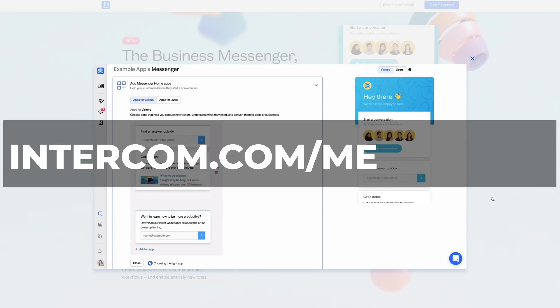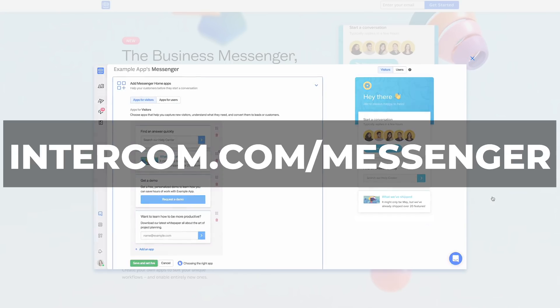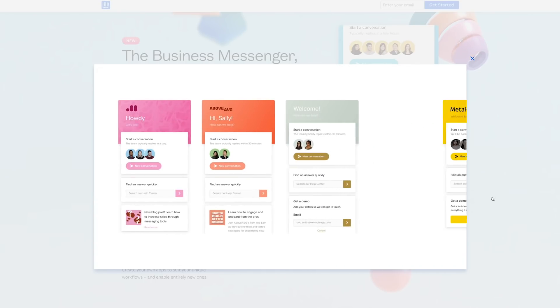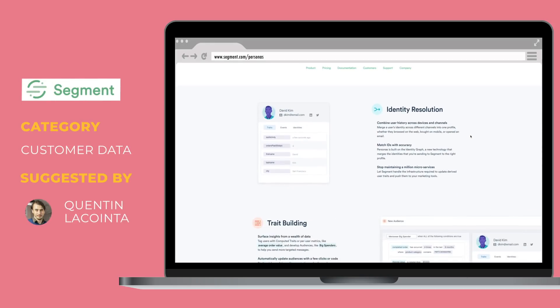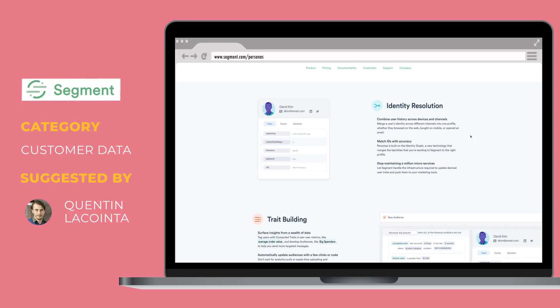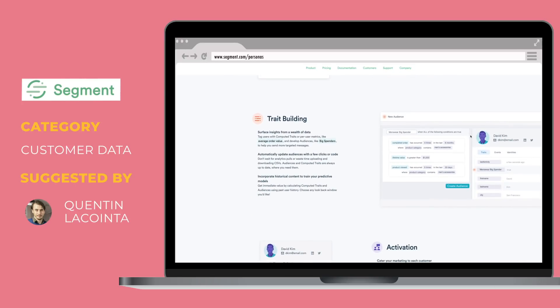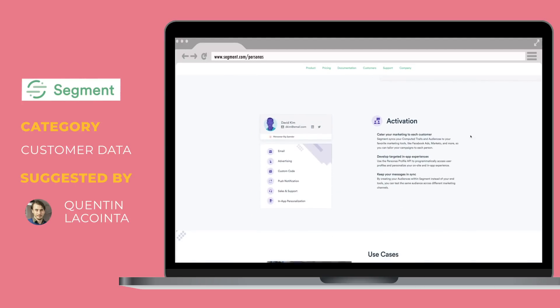Two more on new functionalities of products we love: Ferdinand shared that Intercom is getting into the business messaging game with the release of their messenger. And Segment has also released a new feature called Personas, which allows you to unify user history across devices and channels, synthesize data into traits and audiences, and actually build predictions for each customer. This is promising for lookalike audiences — we've requested a demo and will let you know how it goes.